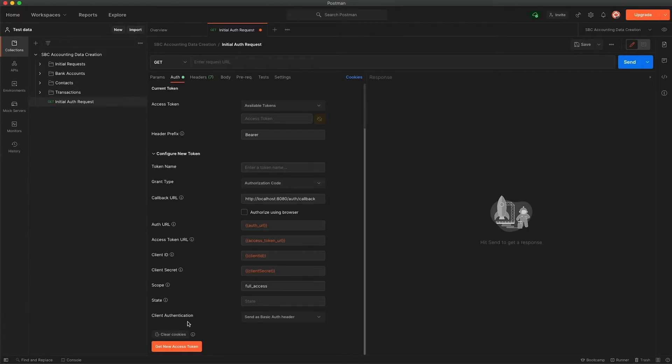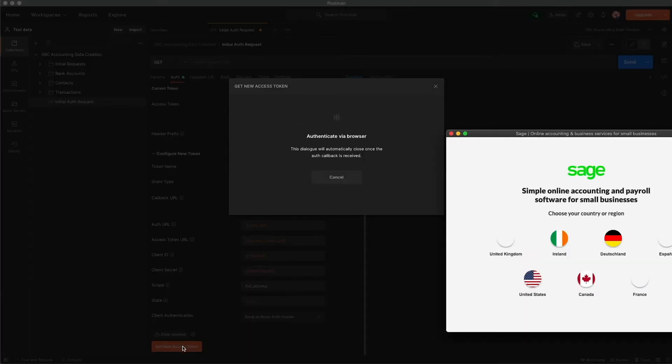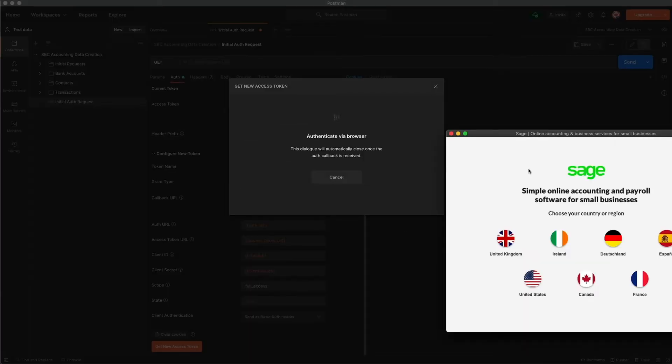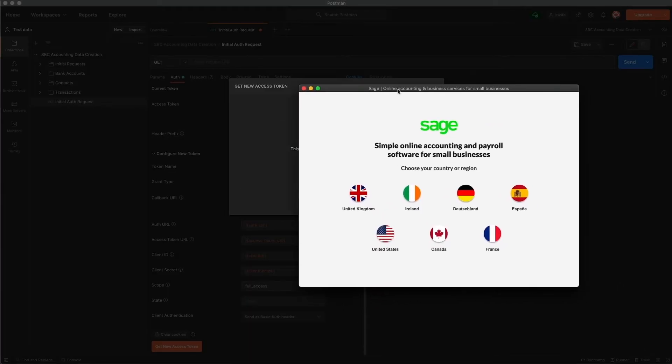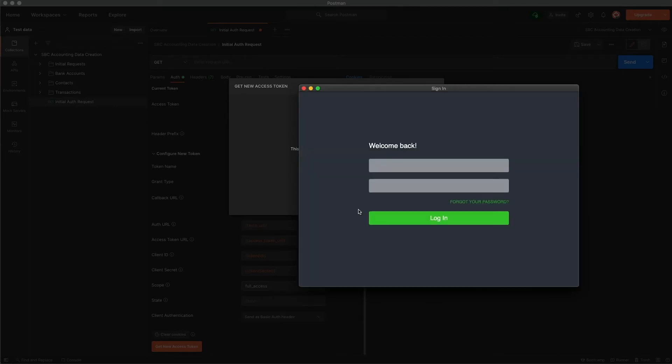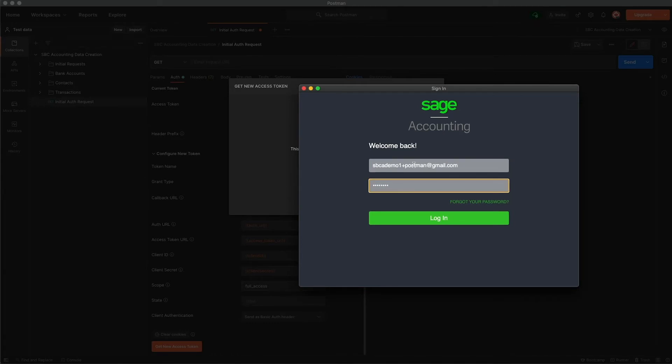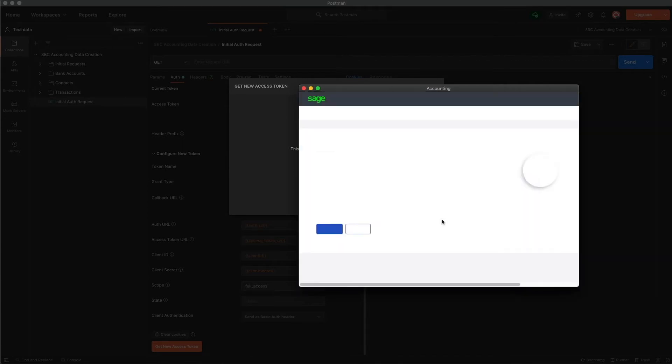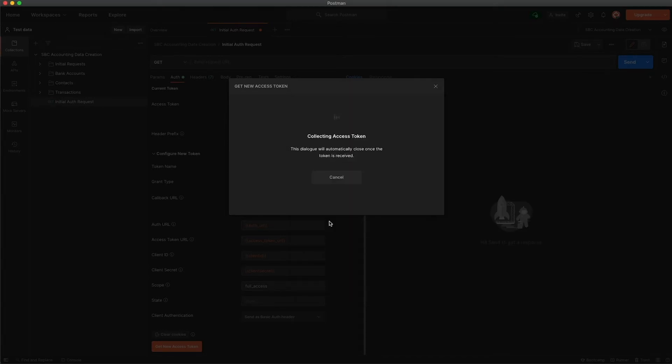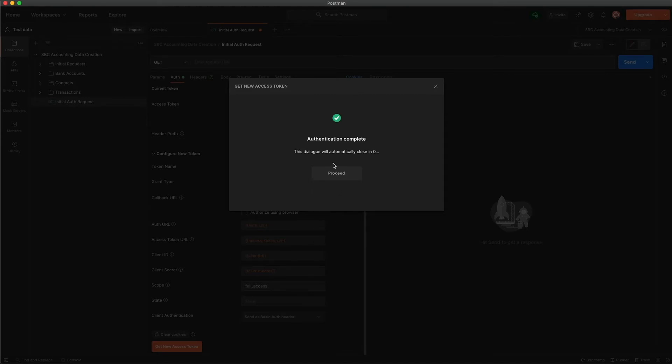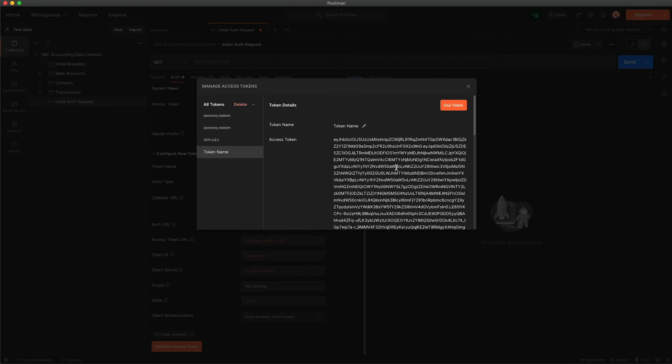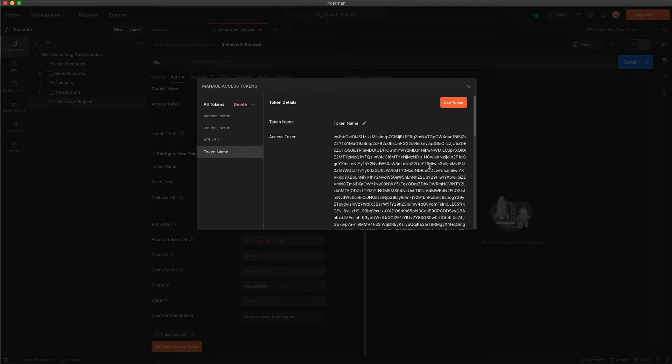So the next stage will be to come down to where we have get new access token here and we'll simply click that. Get our box to authenticate there so I'll just put my details in here and go ahead and log in, and we will allow the application. Fantastic, so we've authenticated successfully and that process should be exactly the same for you except you'll pop in the specific email address and password for your trial account or for the business that you've created.